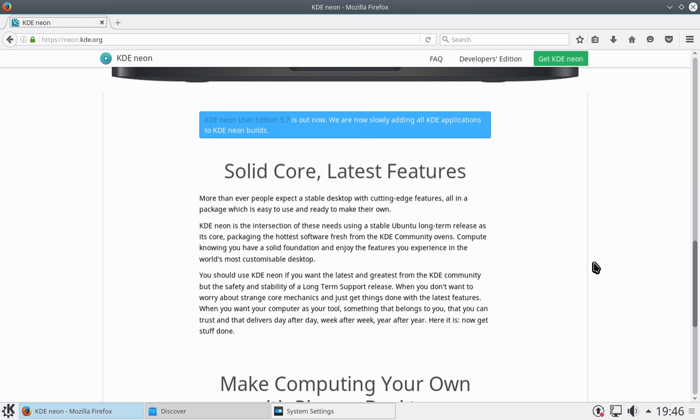So it's just a vanilla KDE desktop environment on top of a long-term support Ubuntu. And there's really not much more to say than that. There's really not much more to show you other than what you can expect from a KDE desktop. There are one or two things that are quite interesting and unique about it.